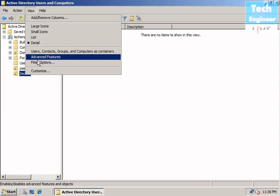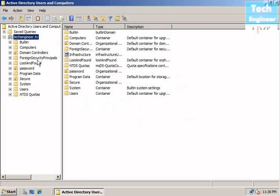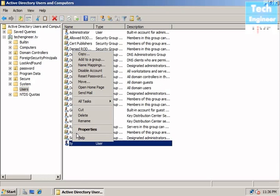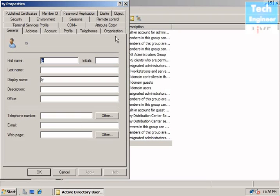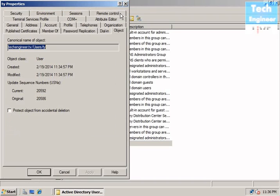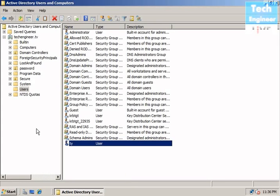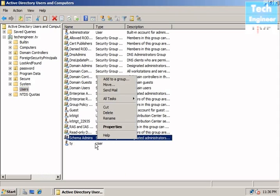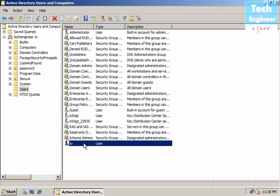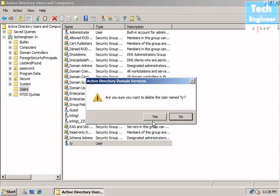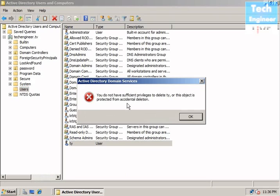But when you see those two OUs with advanced features, you will find lots of features there. And also we need to check the properties of a user. We will find lots of features. You find another thing called object tab. You will find protect object from accidental delete. And in simple configuration you don't find this.